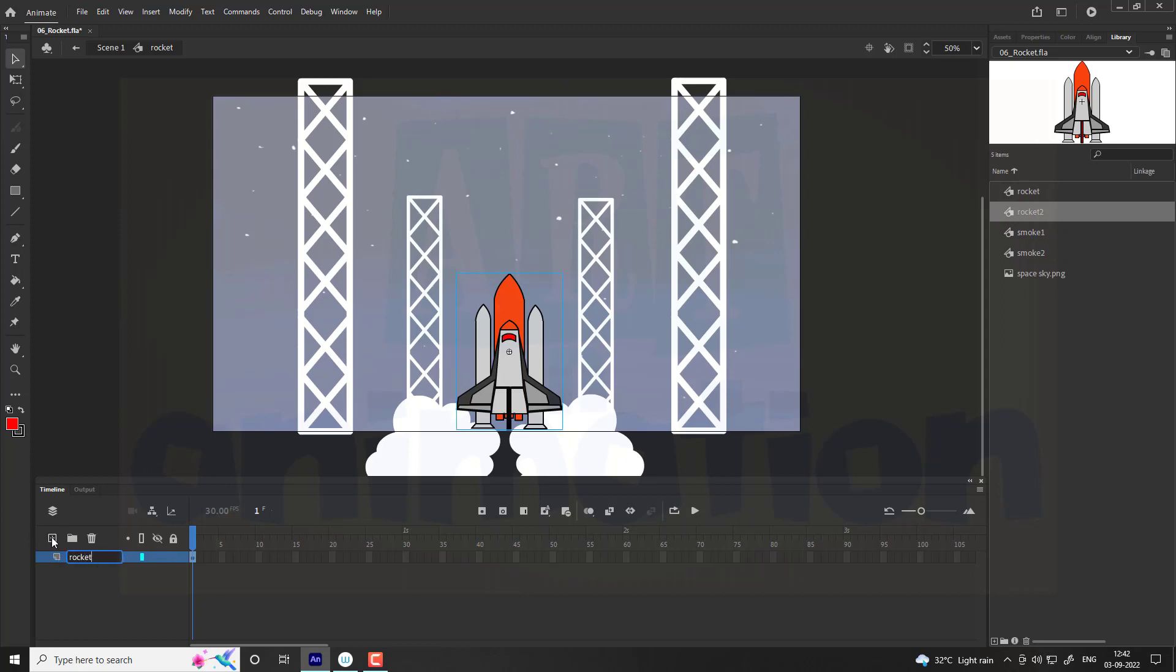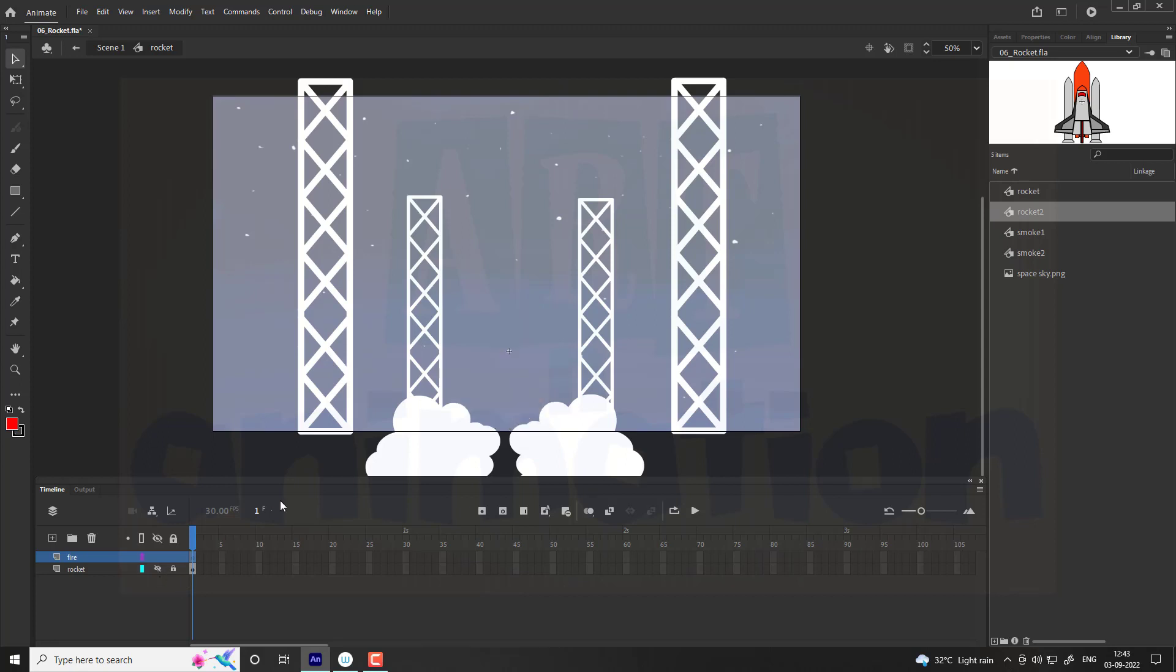Now we are going to add fire to the rocket. For that add a new layer and name it as fire. Hide the rocket for better visibility. Draw a vertical rectangle with fill color red. Delete the outlines.